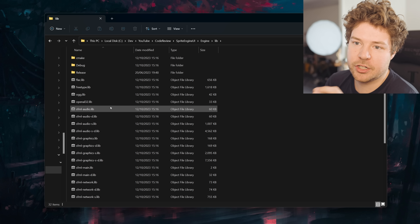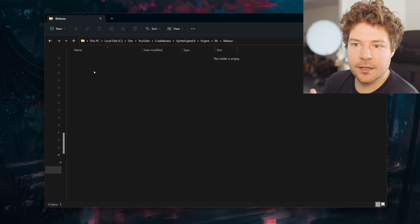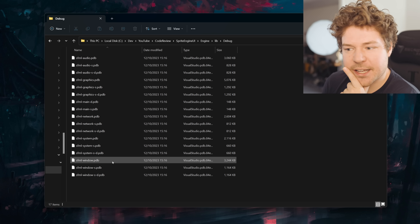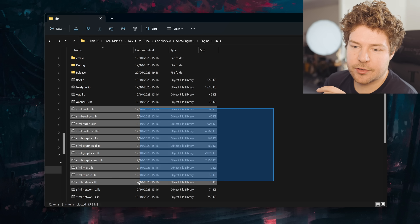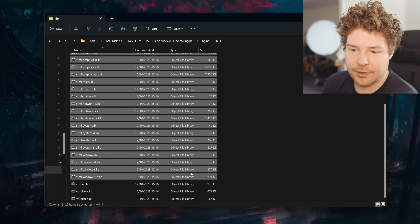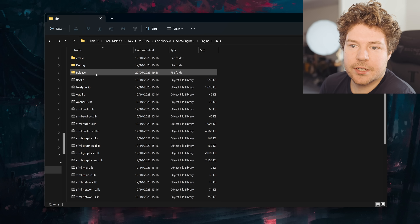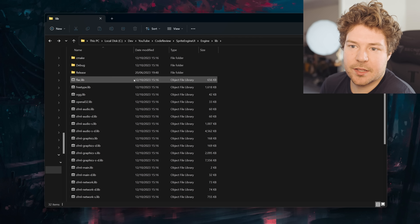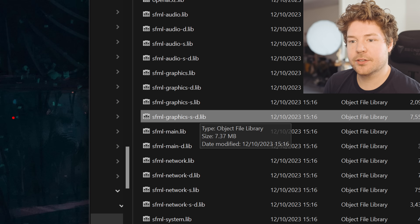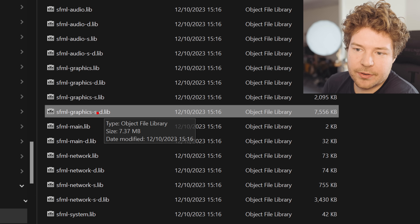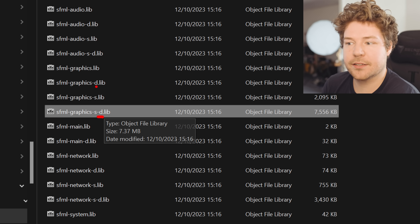Diving more into this project structure, we have a library directory which has a bunch of lib files — debug and release. Debug just has PDBs, interestingly enough, and then release has nothing. So you're using SFML — I think that was in the readme as well — and then Vorbis, I guess for audio, FreeType, and so on. This is probably all part of SFML. One common convention with library files is you'll see a 'D' at the end of some libraries, which just indicates that this is the debug variant.